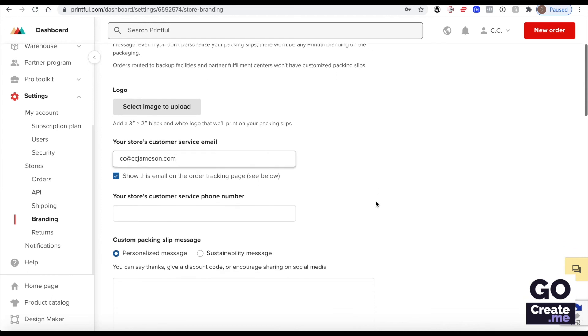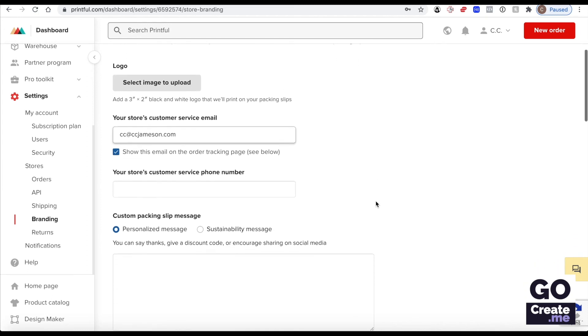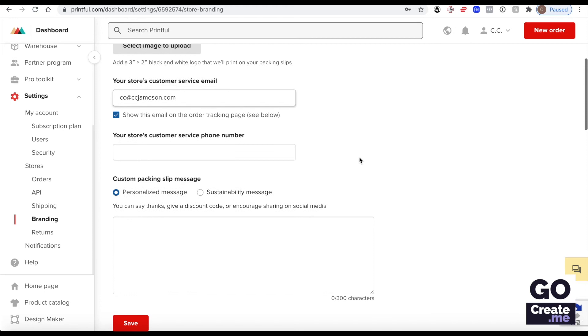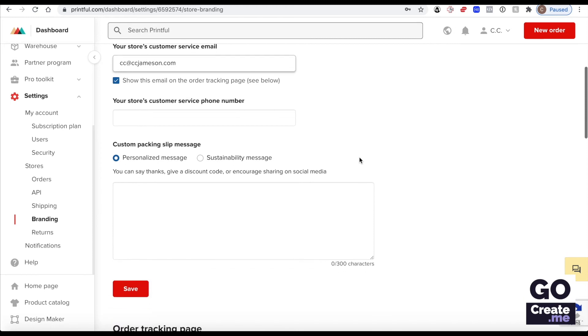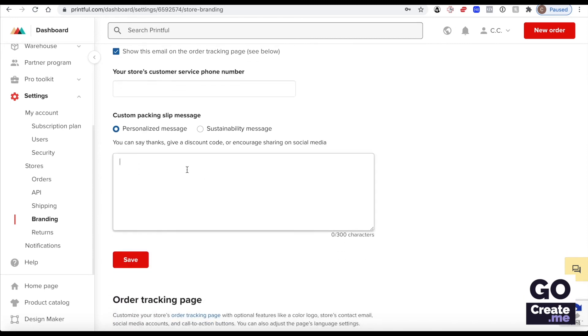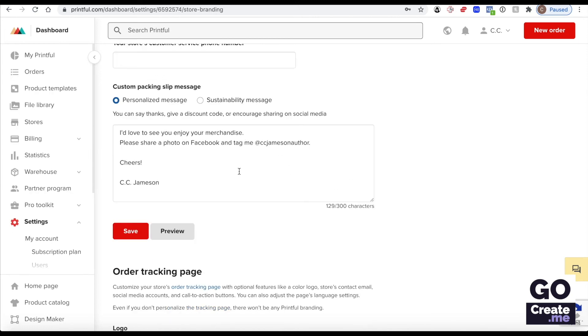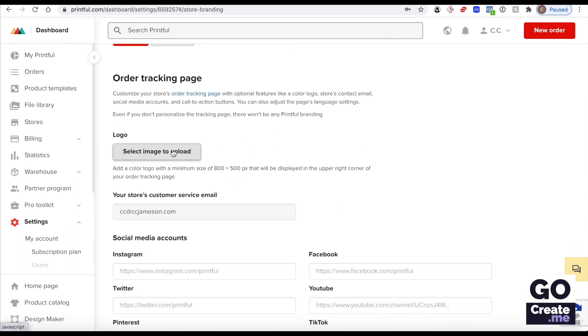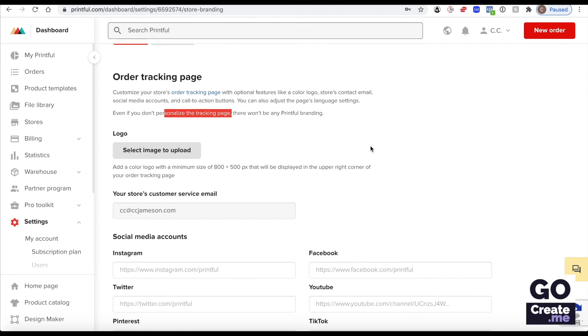I'm not going to include a phone number because I don't want customers to call me. If you wanted to you could give a discount code here or encourage sharing on social media. So I created a personalized message here. Again the logo here, it's warning us if you don't personalize it there won't be any Printful branding so don't feel like you have to create those.